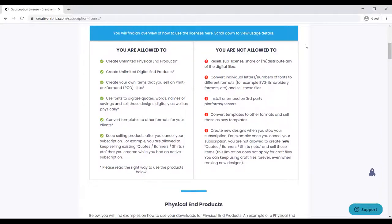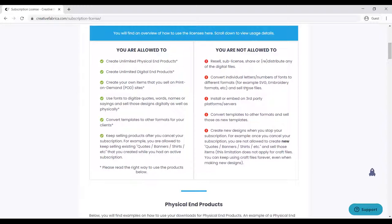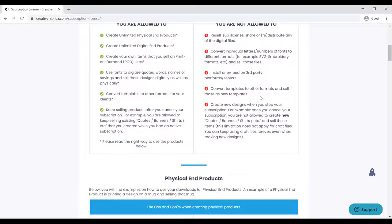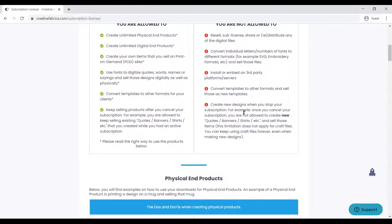You are not allowed to resell, sub-license, or share or distribute any of the digital files. You are not allowed to convert individual letters or numbers of fonts to different formats, install and embed on third-party platforms, or convert templates to other formats and sell those as new templates. You can't just change templates and start selling them as your own.